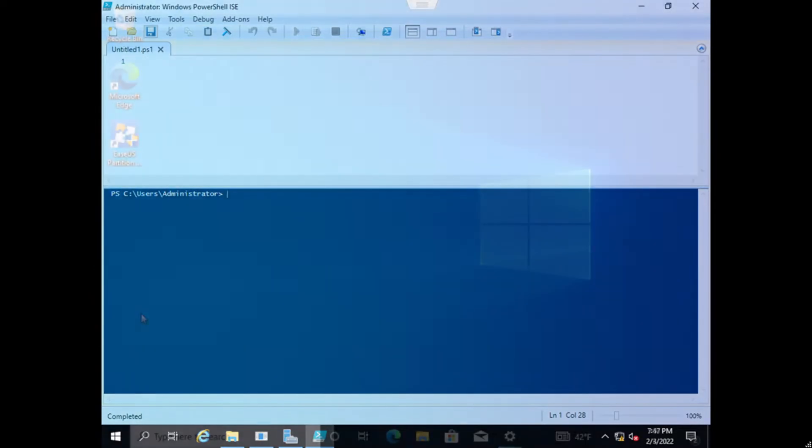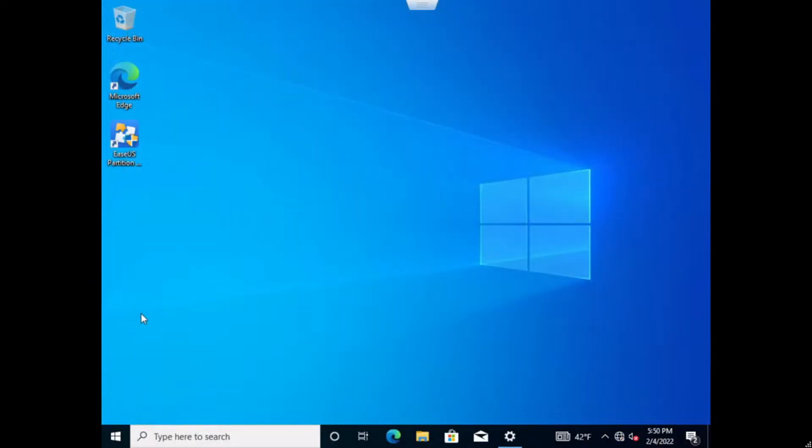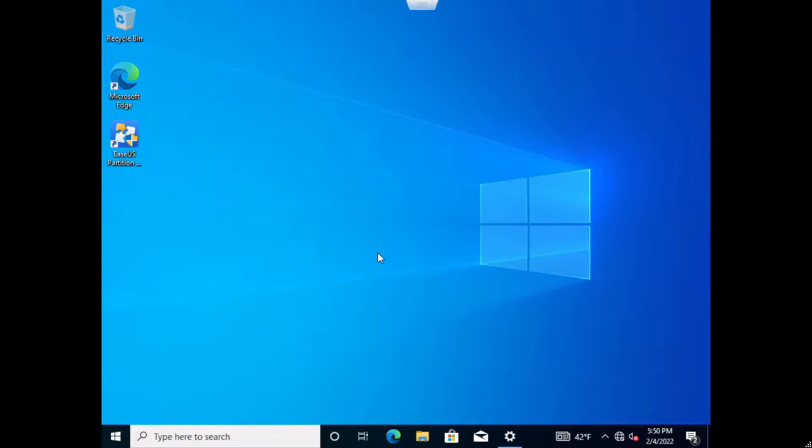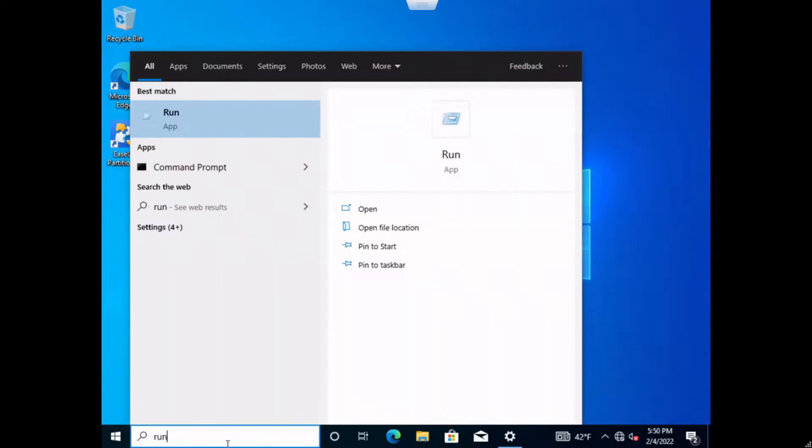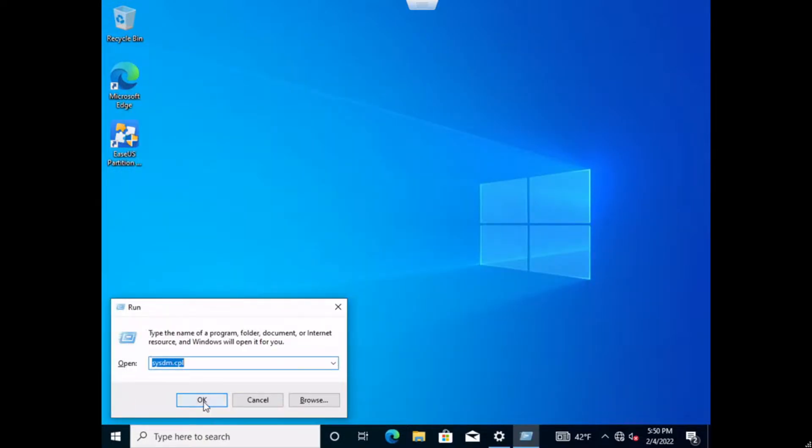Alright, so to start this video off we're going to go ahead and jump over to our domain connected machine. This is not the Windows server but this is just a computer that's on the network that we're going to manage its time server. So one of the prereqs that we need up and running is going to be the Windows Remote Service or Remote Management service. We need that up and running so let's go ahead and head over to the Services panel and we're just going to double check to make sure that that is running.